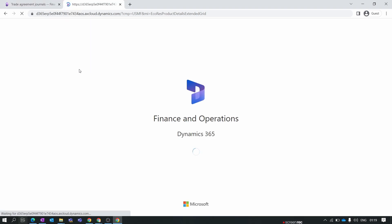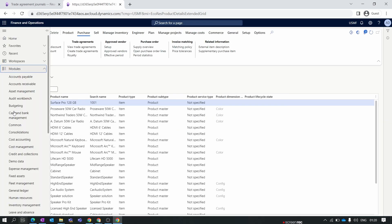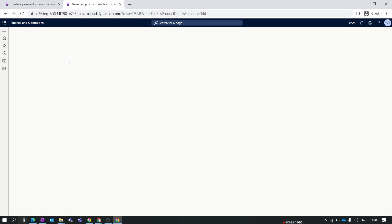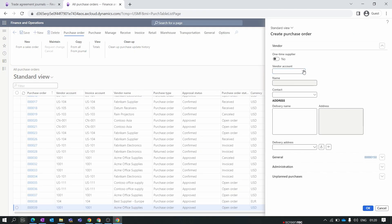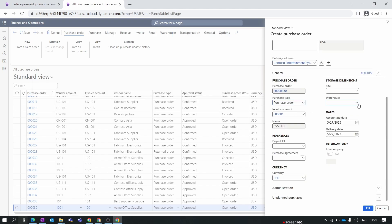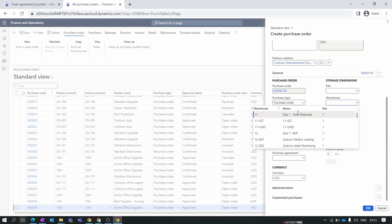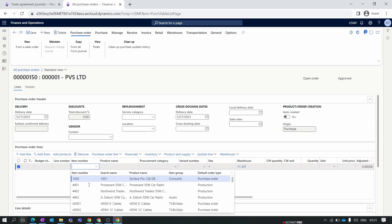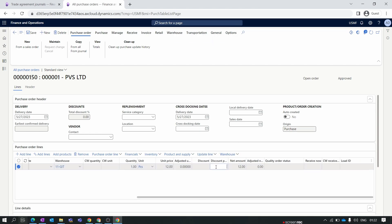Let's create a purchase order to see how the multi-line discount works. Go to Procurement and Sourcing, Purchase Orders, All Purchase Orders, and create a new purchase order. Select the vendor for which we created the multi-line discount — we select the PVS vendor — and choose a warehouse. Click OK. In the purchase order, add the item for which we created the multi-line discount, select the item, and click Save. You can see that in the Discounts column the multi-line discount is not auto-populated.